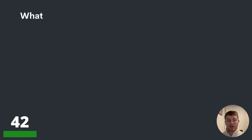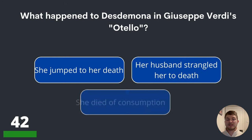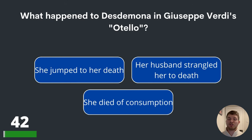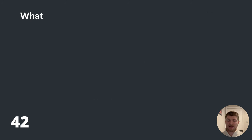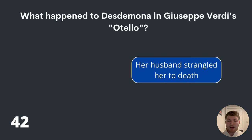Question forty-two. What happened to Desdemona in Giuseppe Verdi's Othello? She jumped to her death, her husband strangled her to death, or she died of consumption? Apologies on any mispronunciation there. But the answer is her husband strangled her to death.